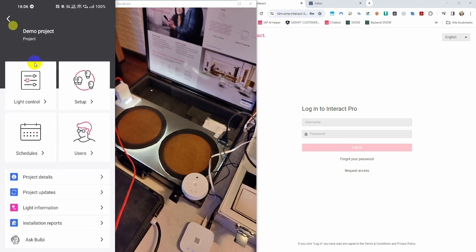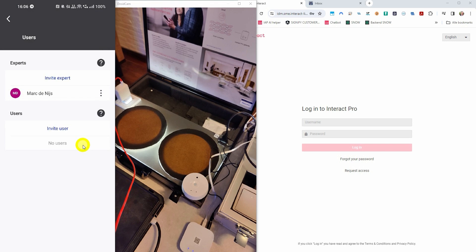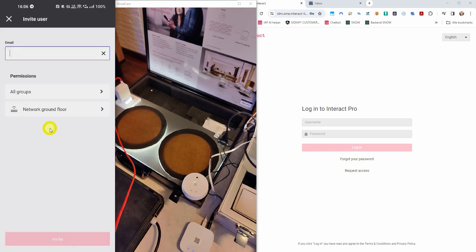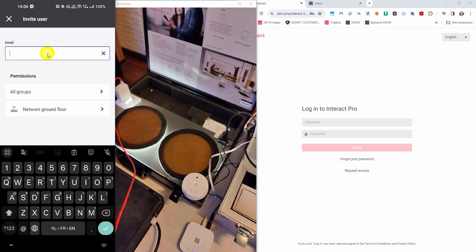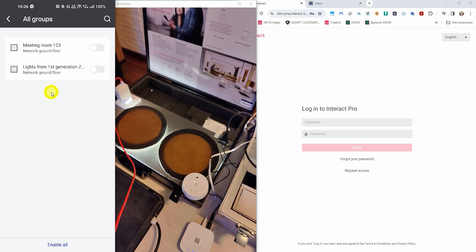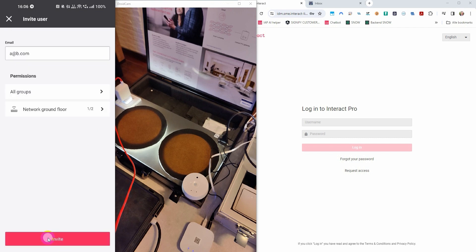Because we have now added a gateway, we can also invite users. If you press invite users, you can type in an email and then select the group that this person should be able to control. Press disable or enable all to quickly disable or enable all the groups. Once you press the invite button, that person will receive an invitation email from the system.